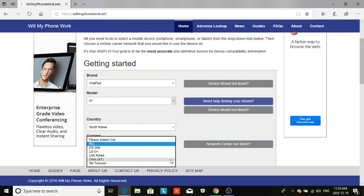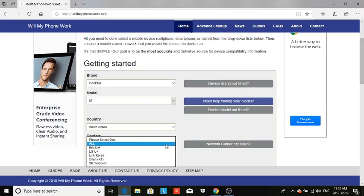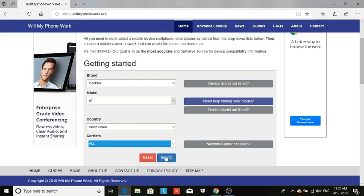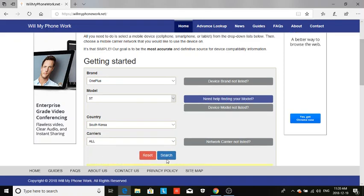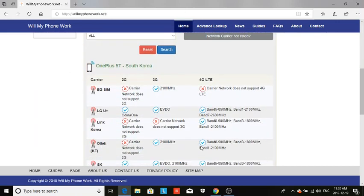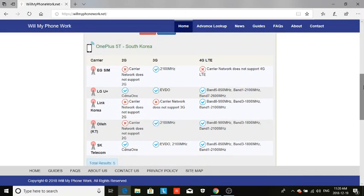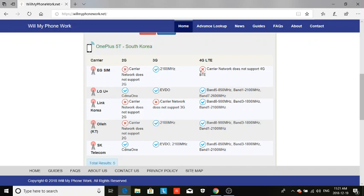If you want to check just one carrier, you have that option on here. But there's also an option for all carriers. So you can do a comparison and contrast. Once you do that, you're able to see everybody. So if I wanted to get the OnePlus 5T, since it's sold unlocked already, then I can see EGSIM will not give me 4G LTE, which with Korea having some of the fastest internet in the world, I want at least 4G when I'm over there. So I would not get a deal with EGSIM.